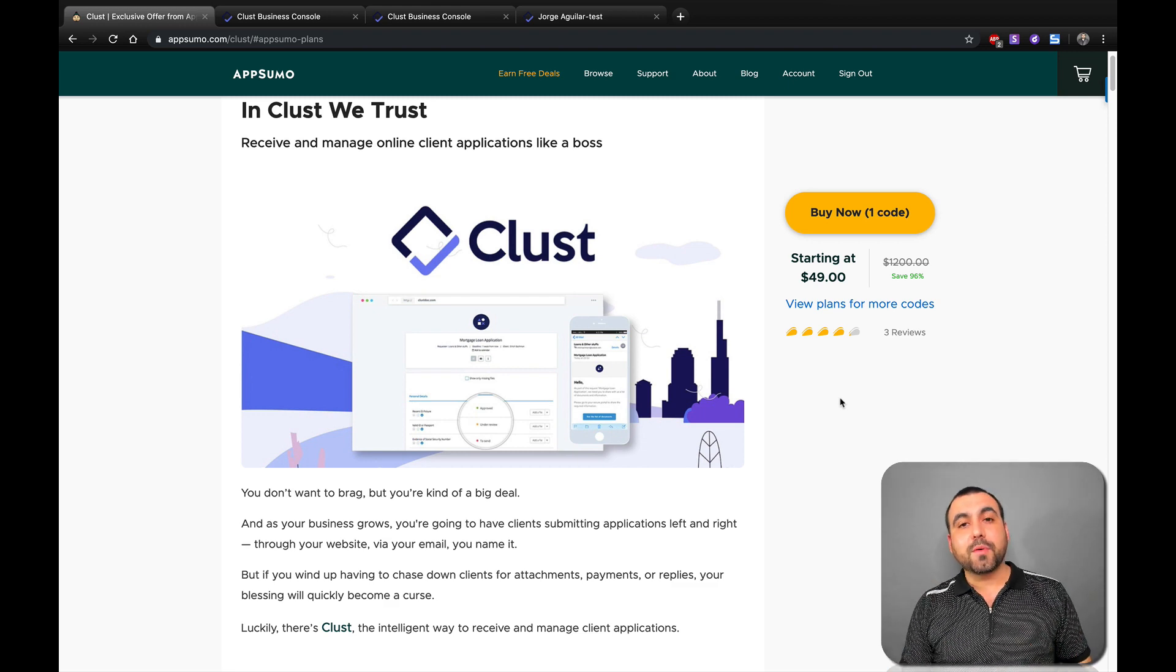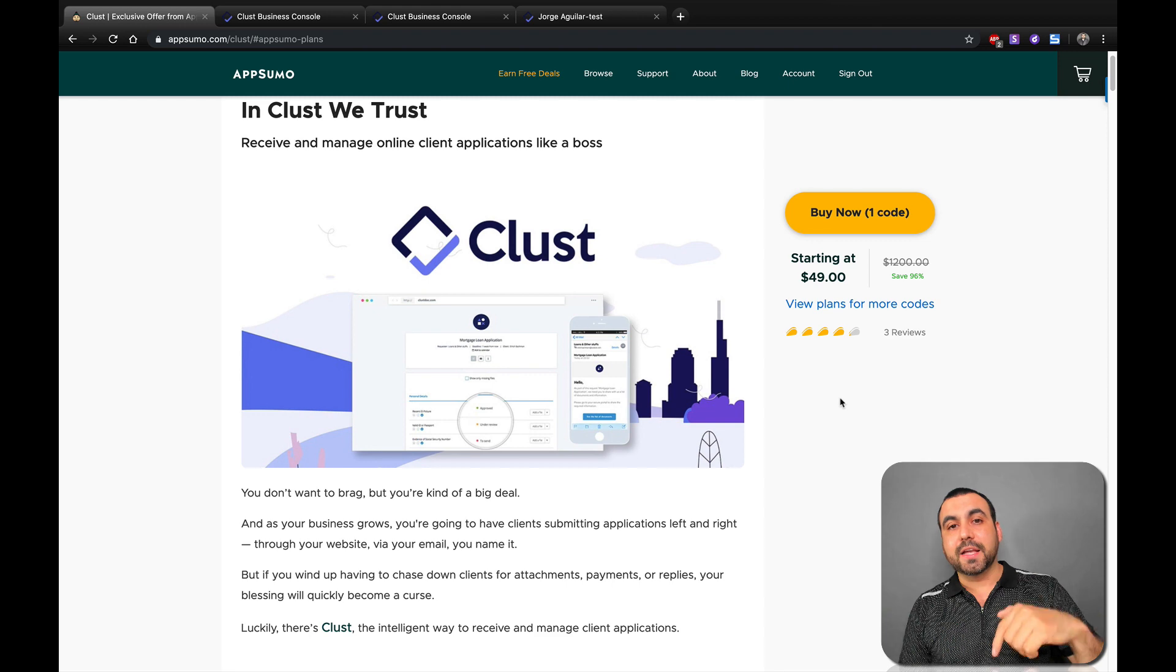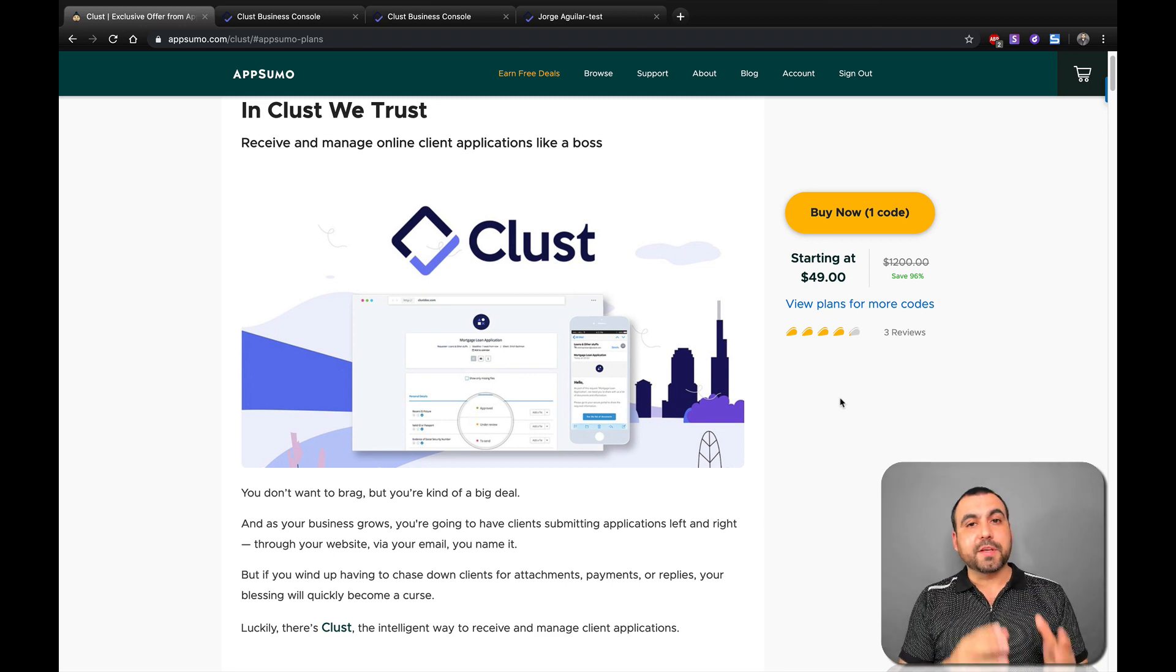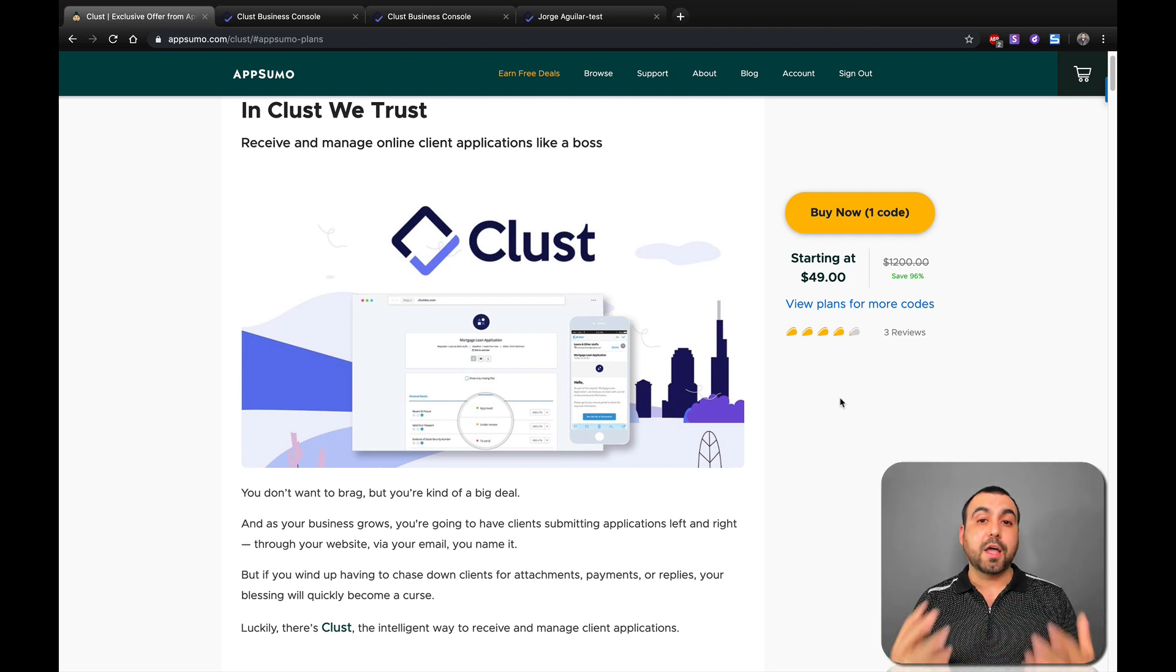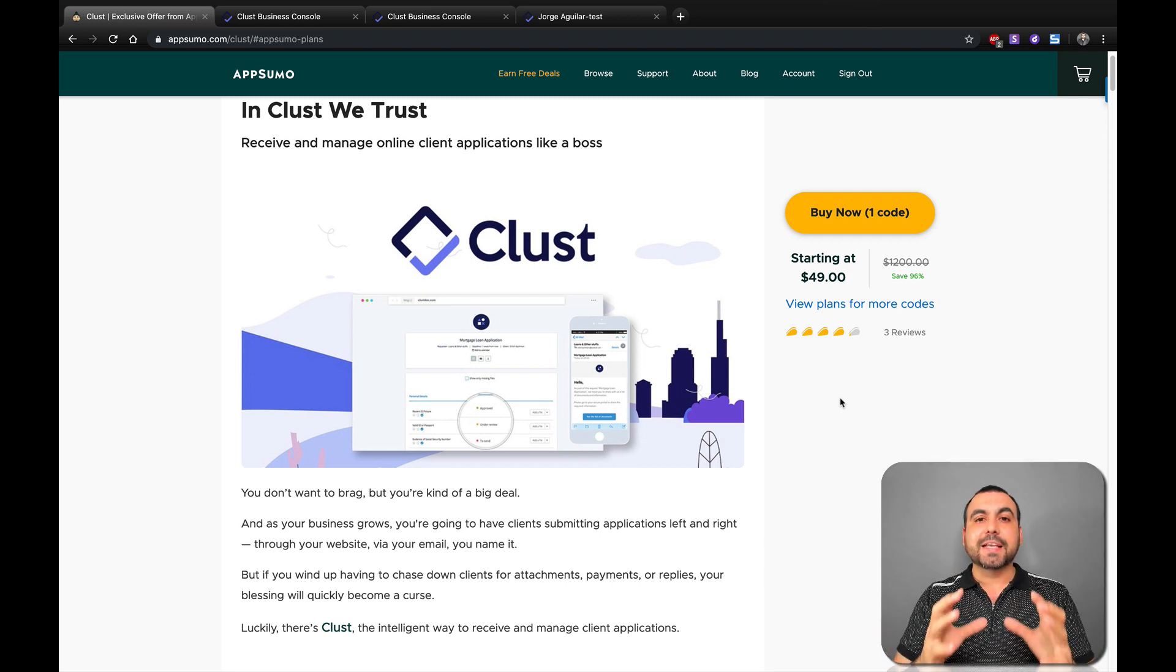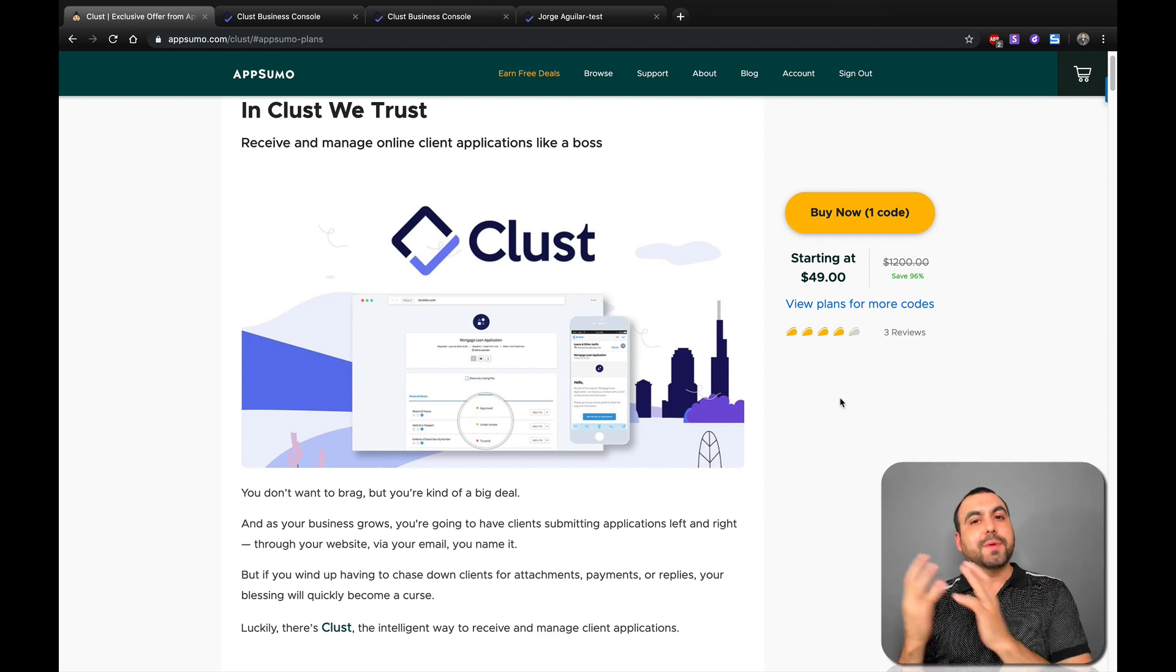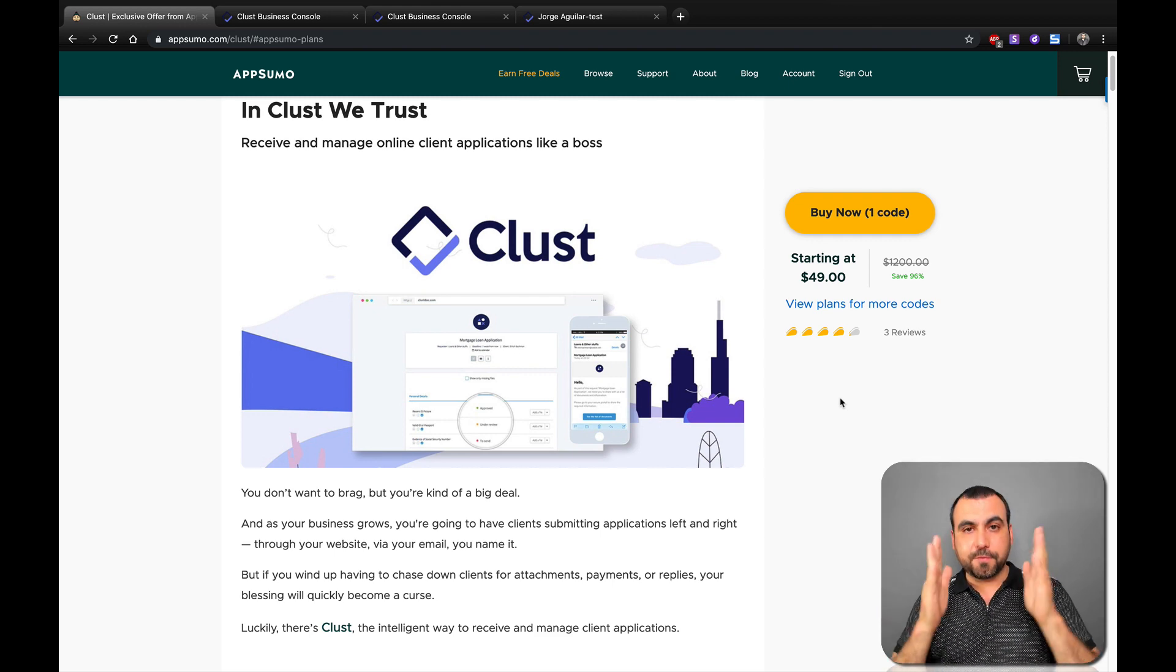Clust is in a lifetime deal right now at AppSumo. If you guys want to grab it, the link is going to be in the description. It's an affiliate link. It's going to give me a small commission and it's not going to cost you any more. What is Clust? Clust is an online form that's going to help you grab information from clients and documents in a simple and neat form.